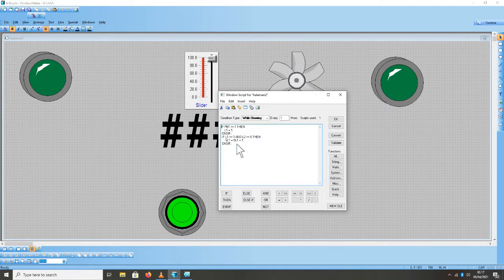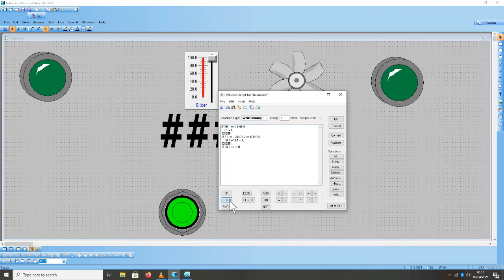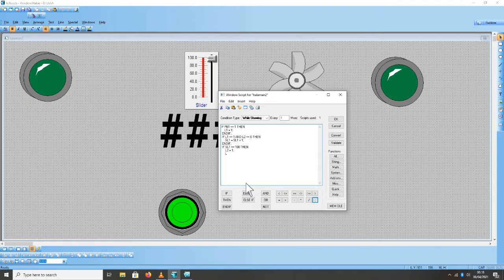Jadi pada saat nanti SL1 nilainya mencapai 100, supaya pergerakan datanya menurun, maka disini kita buat logika berikutnya: If SL1 sama dengan 100 dan L2 sama dengan 1, titik 2 L1 sama dengan 0, titik 2 Endif.